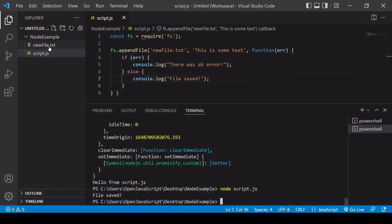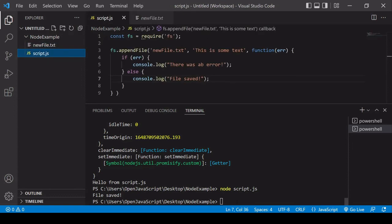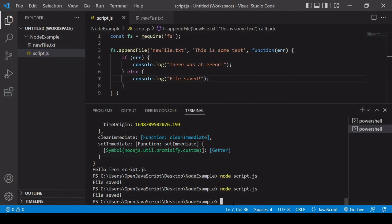There you can see we've now got new file dot text and here's the content. Now one final tip to show you in this video, a lot of people don't like having to go down here to the terminal and run this every time they want to run their application. Now what you can do instead is install a third-party package called nodemon and that is going to run your script each time it is saved.